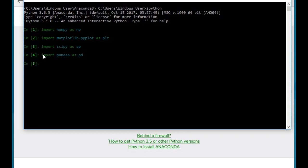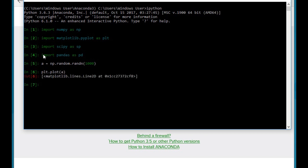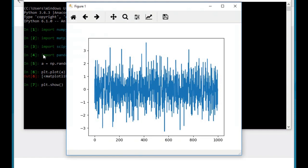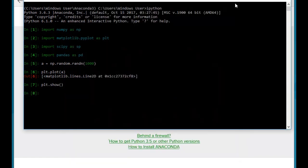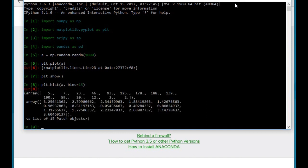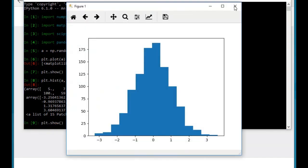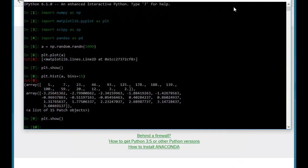So let's try something simple, like generating some random numbers and making a plot. Okay, so that's a plot of random noise. Let's make a histogram too. Okay, so we see a normal curve, just like we expect.